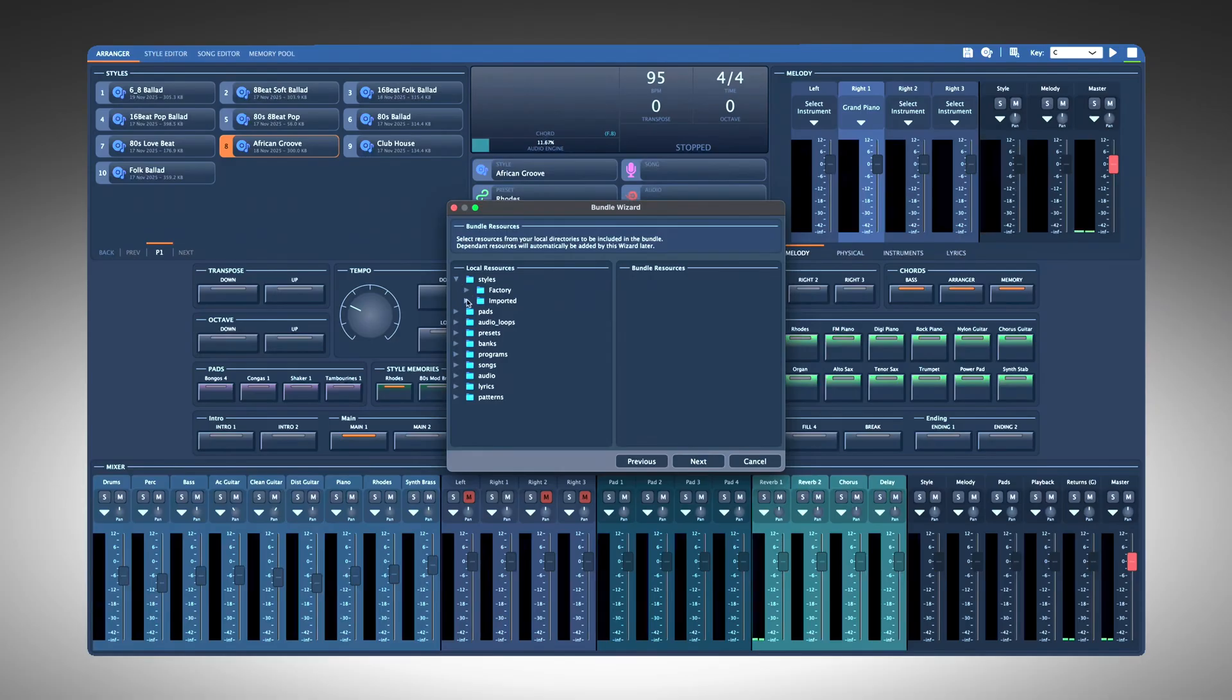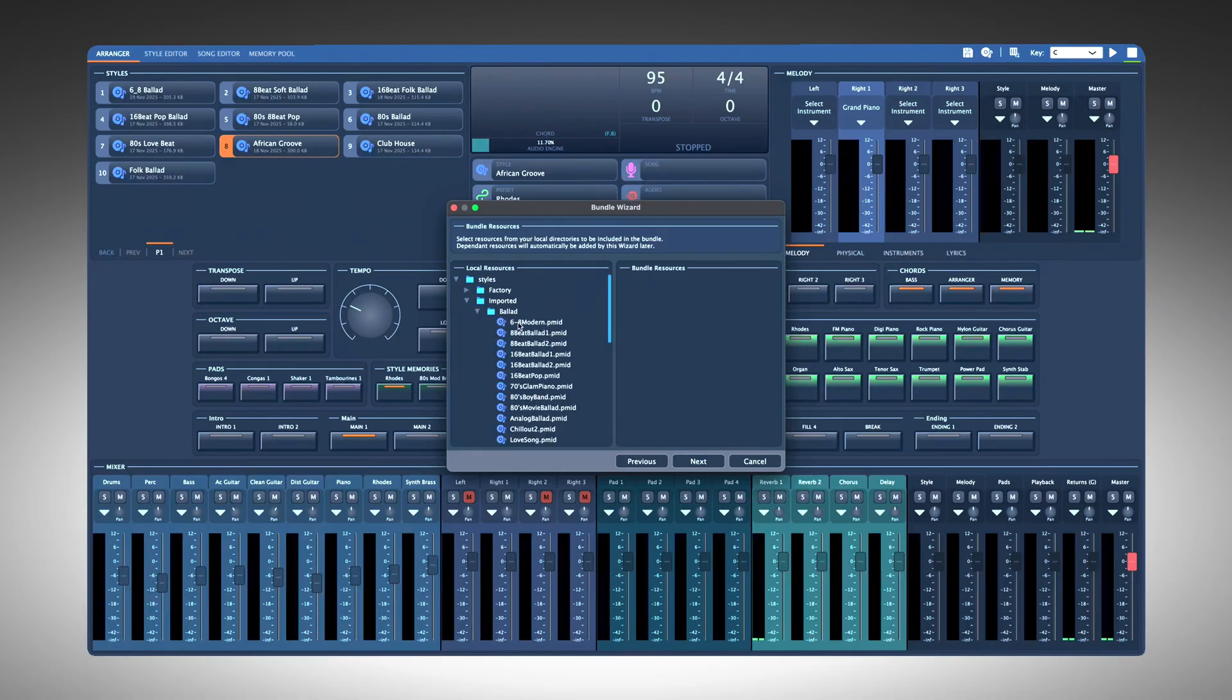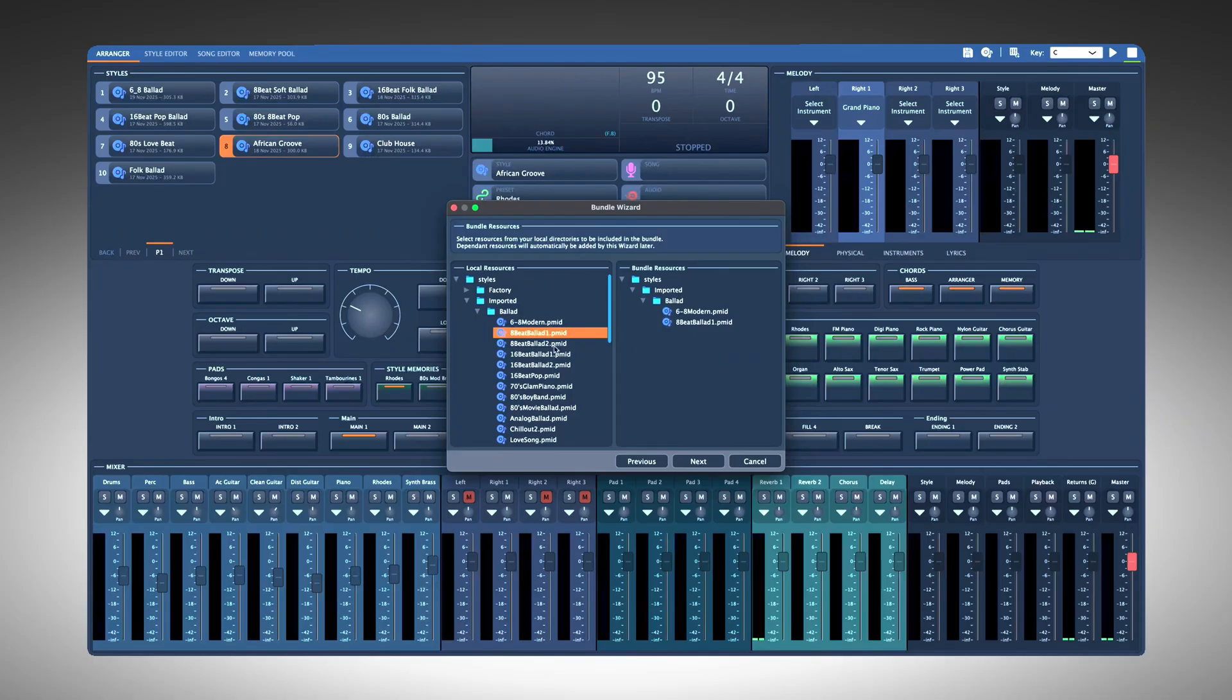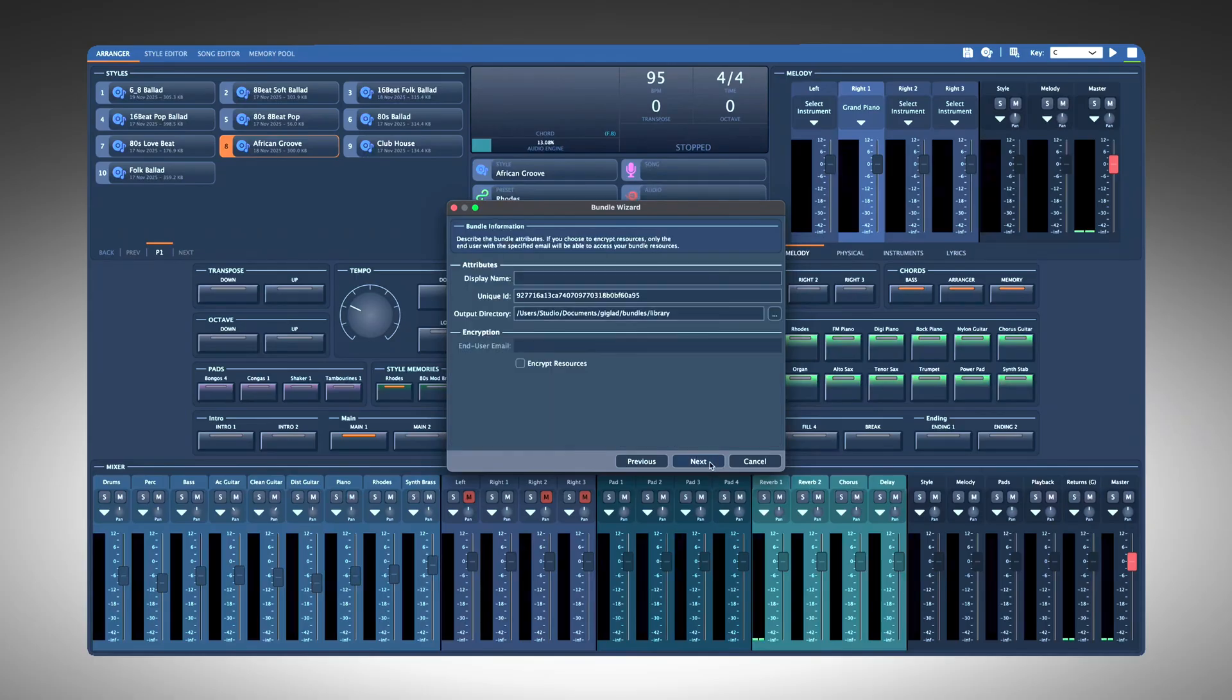Giglad will automatically detect the resources used by those styles: programs, presets, banks or pads, even audio loops, and then add them. No more manually including every connected resource.